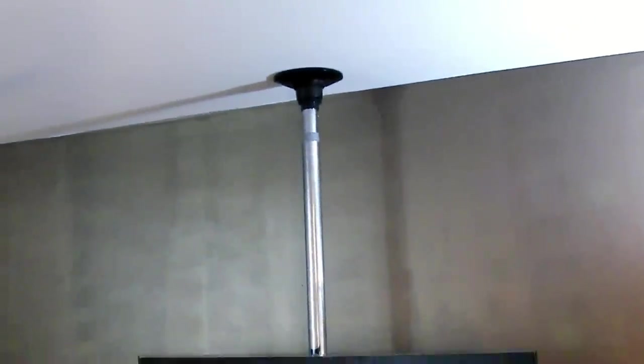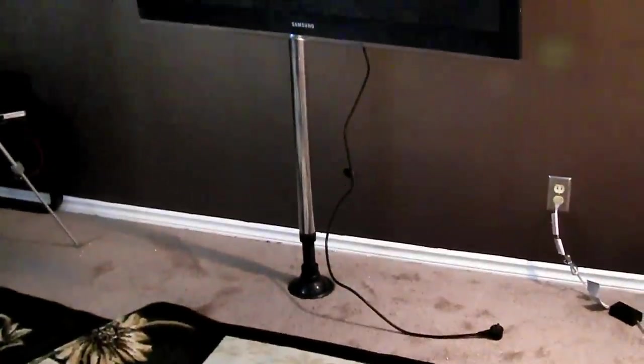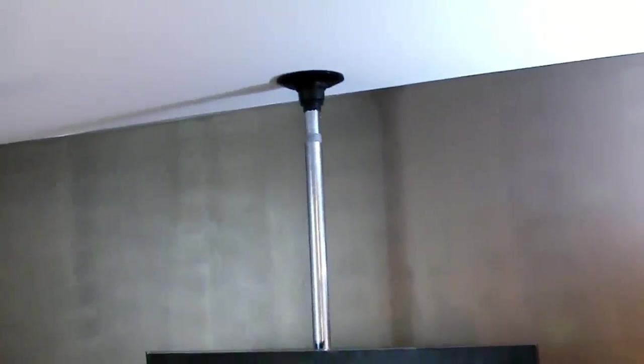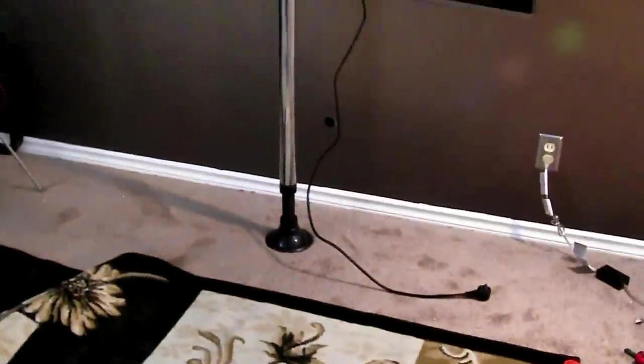This is the finished product for the peekaboo stripper pole, dance pole, plasma holder thingamabob that I decided to put together. It is the peekaboo pole dancing kit, which is $98 on Amazon, and I'll link to it.